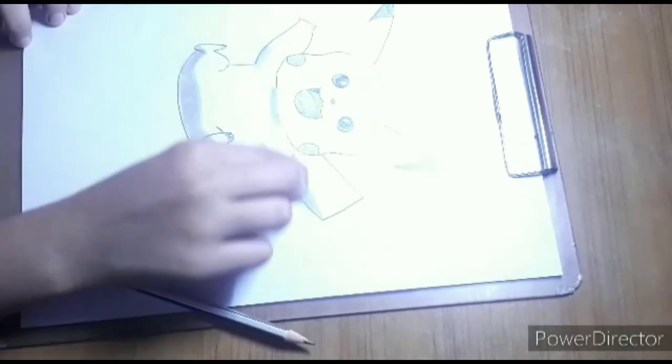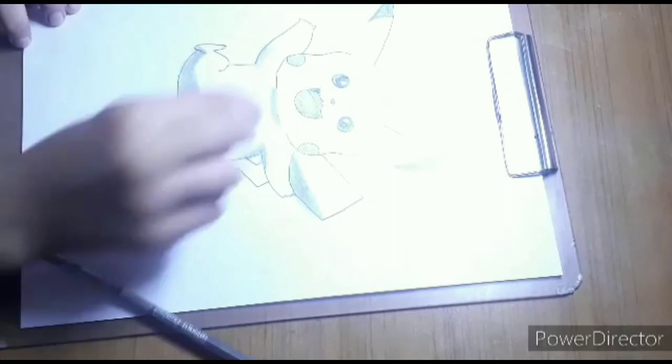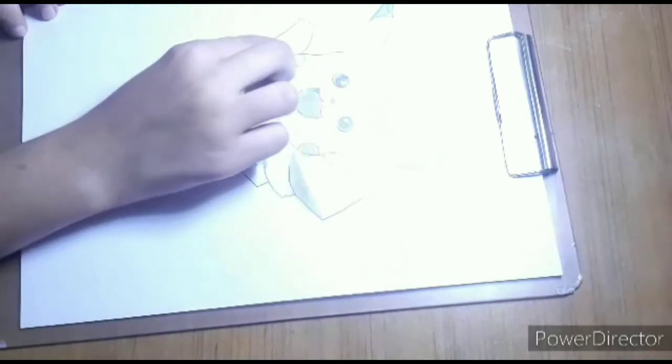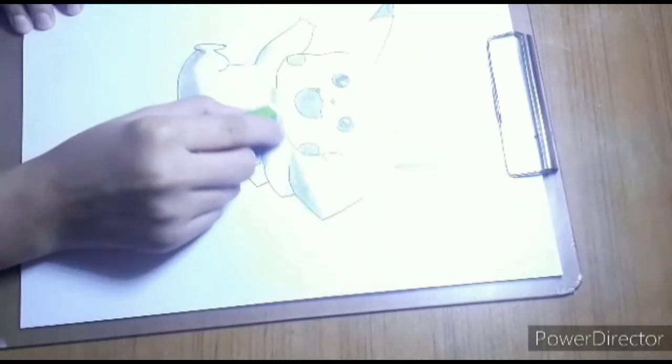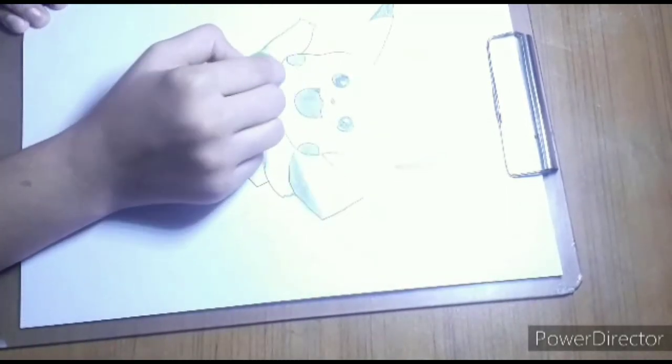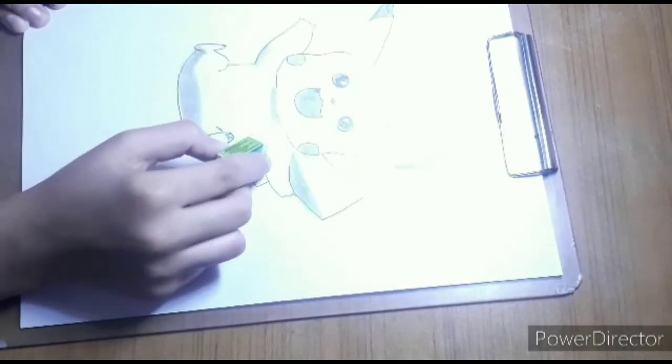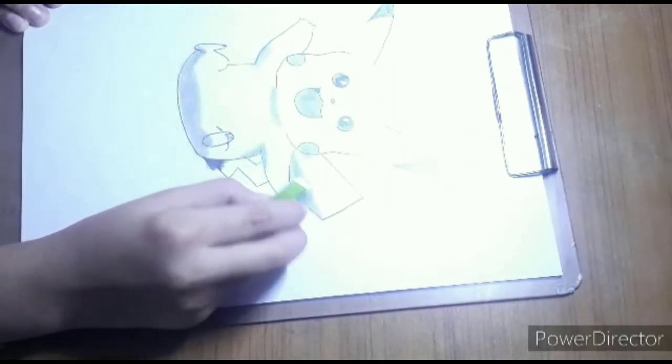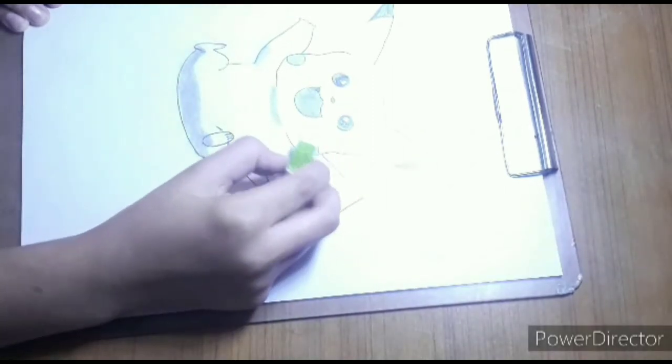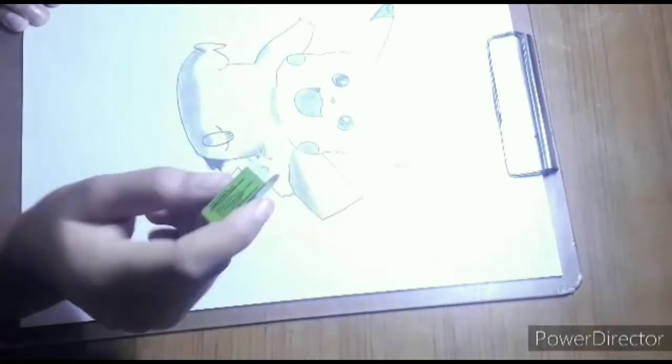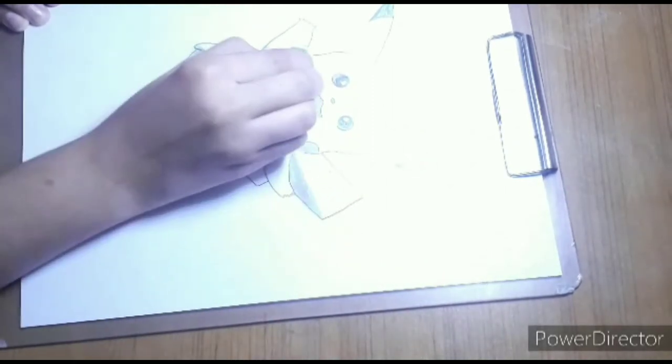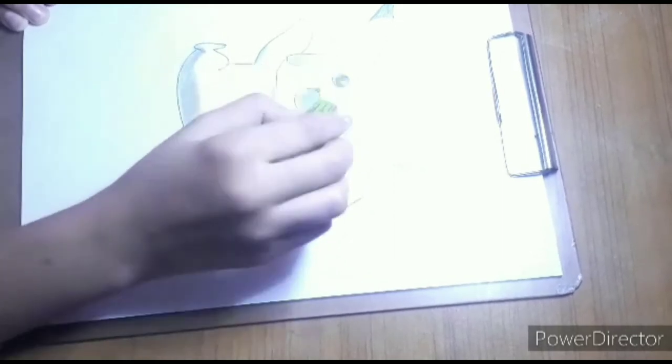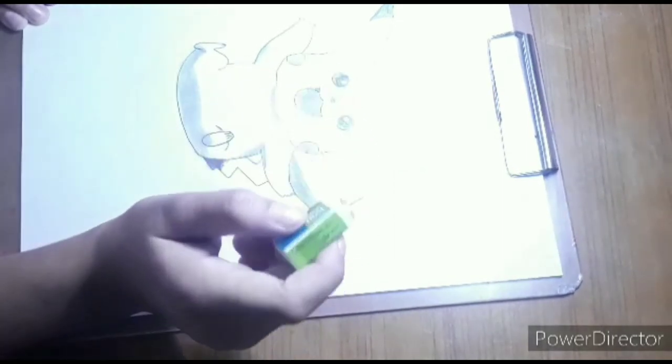So if you liked my video and my drawing, please subscribe, like, and share as I mentioned before. Very nice.